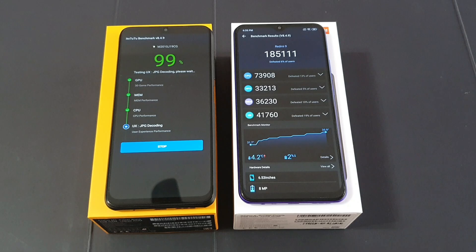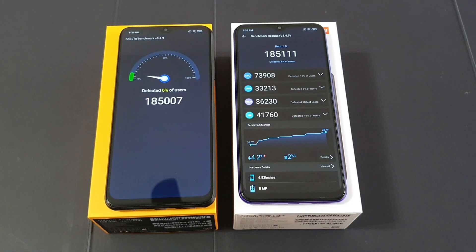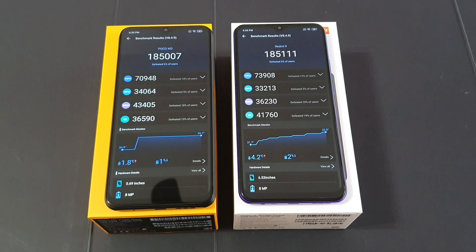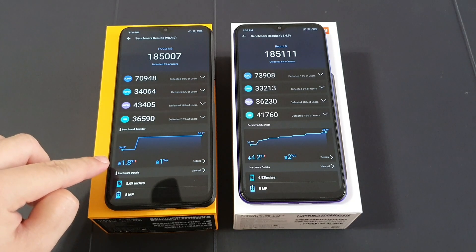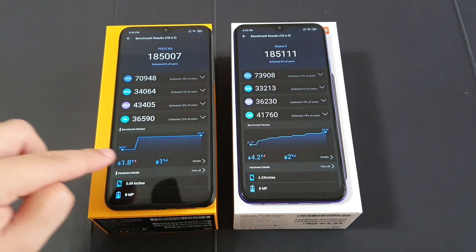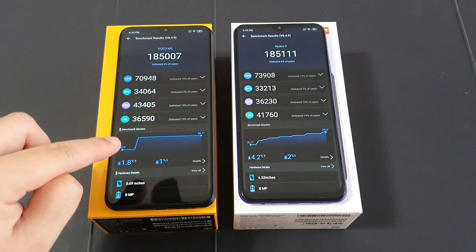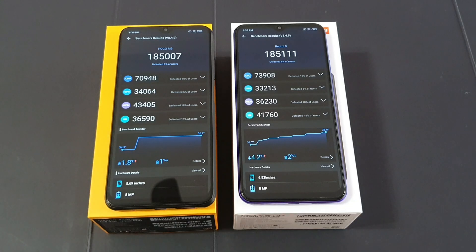Almost there — which is quite similar, slightly lower than the Redmi 9, but if you look at the temperature increment, it's only 1.8 degrees Celsius compared to 4.2, and also only 1% battery drop. So I would say the Poco M3 actually wins by a small margin. Not bad. Let's move on to the next test — the GeekBench 5 test.